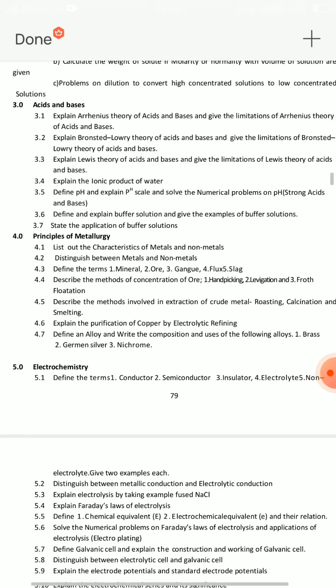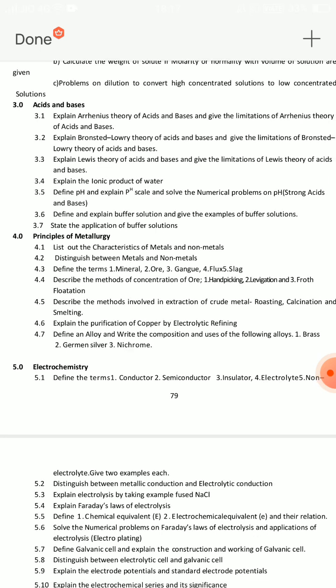In Acids and Bases, there are three theories. One is Arrhenius theory, second is Brønsted-Lowry theory, and the third is Lewis theory. These are the three SA theory questions for acids and bases.